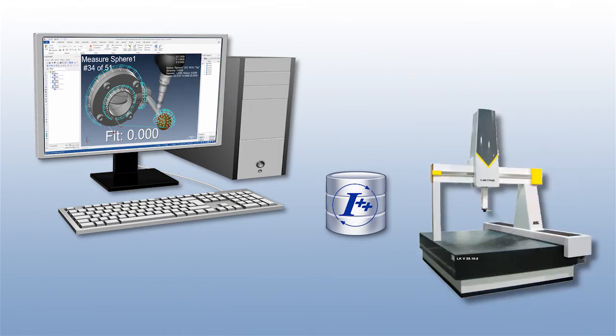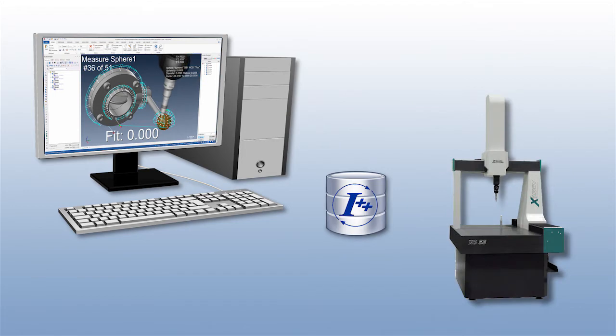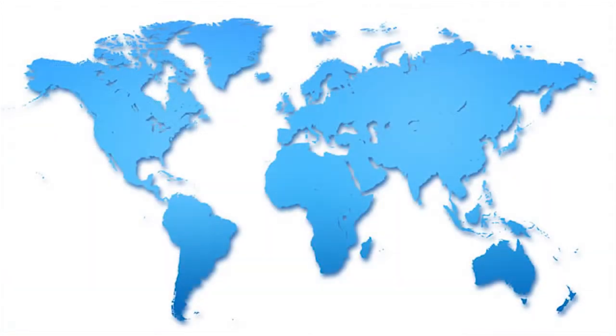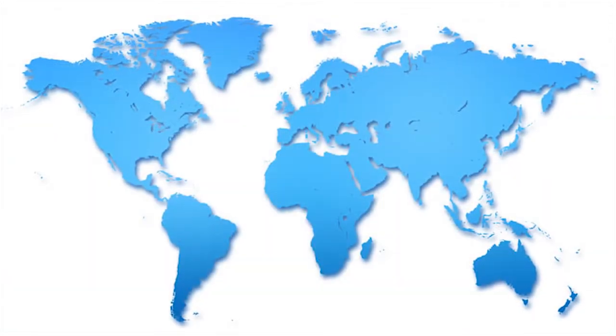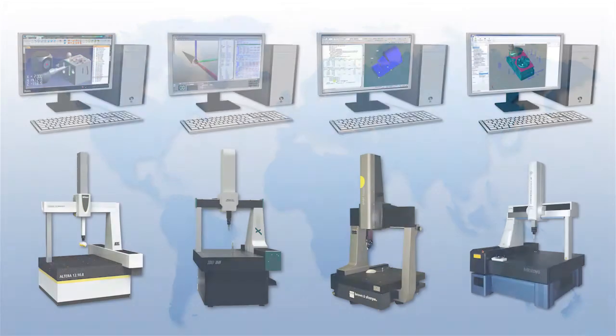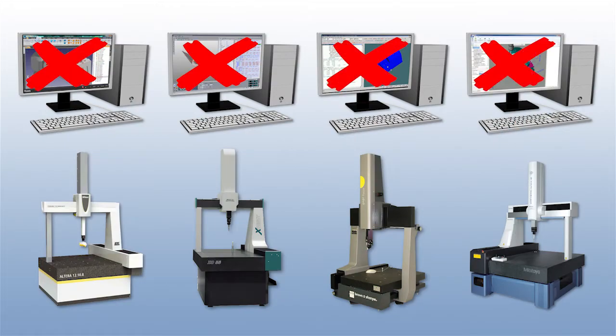Now you can enjoy Verisurf's ease of use and proven productivity gains that have benefited manufacturers the world over. You no longer have to use the outdated metrology software that came with your machine.